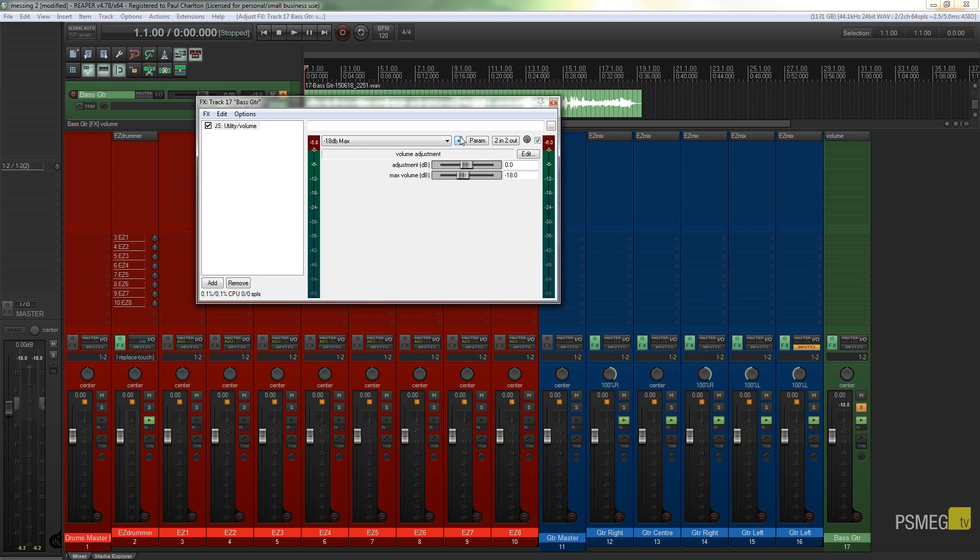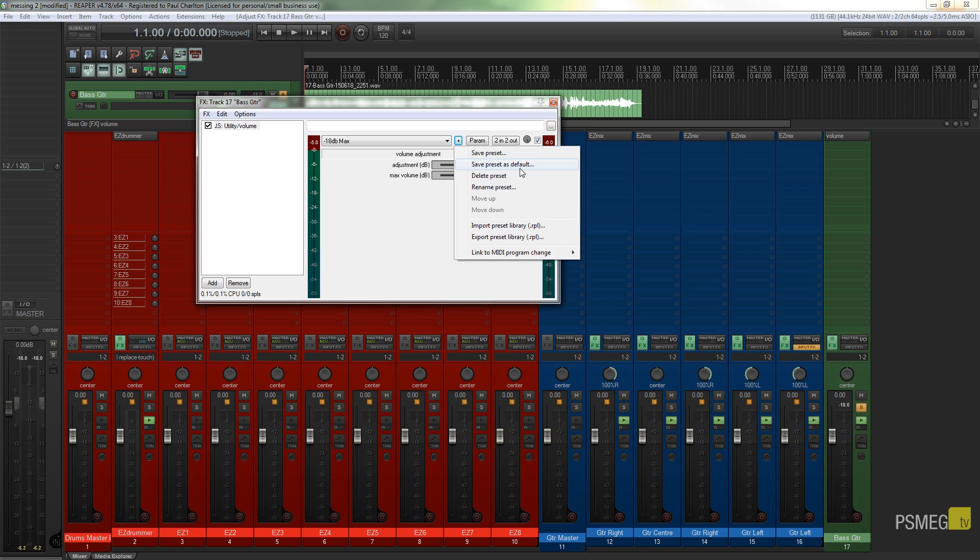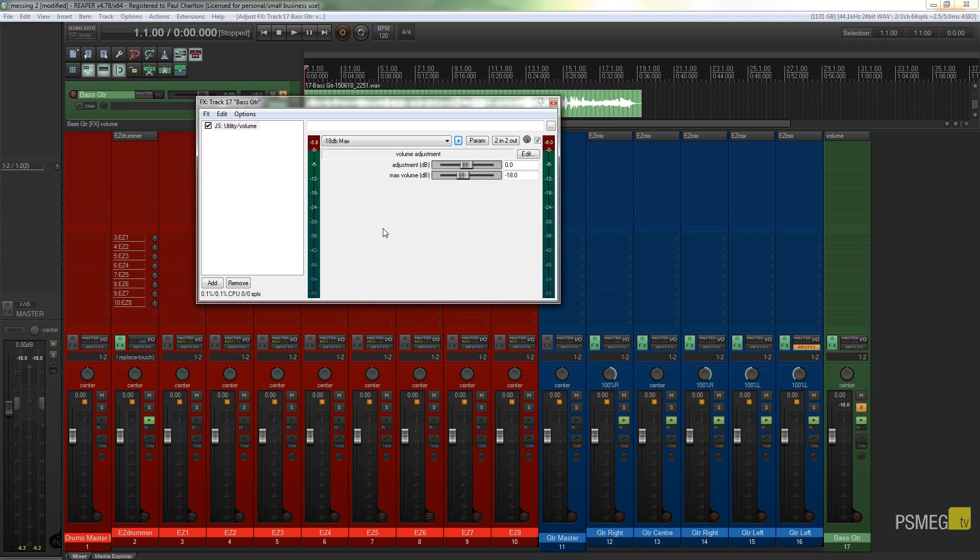What we could have done there was when we hit the plus, we could have had another option which is save the preset as default. So that would mean that every time you loaded this plugin in, that it would have that setting set as default. Entirely up to how you want to do it. So that's how easy it is to work with this.